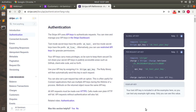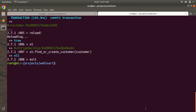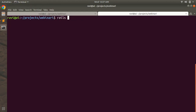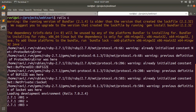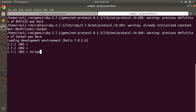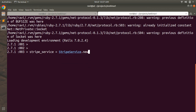Hey guys, welcome back. In the last lecture we looked briefly at the Stripe API reference. In this lecture we will explore the Stripe Customer API in detail. We will try to create a customer on Stripe from the Rails console. First, open the Rails console and instantiate the Stripe service object. Go to the terminal, open the Rails console, and instantiate it: stripe equal to StripeService dot new. Our Stripe service instance has been instantiated.